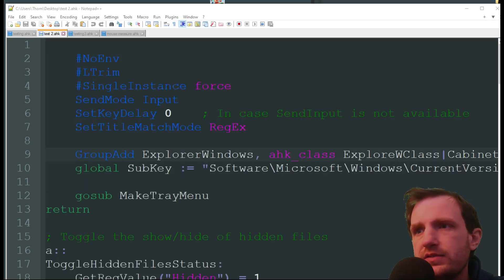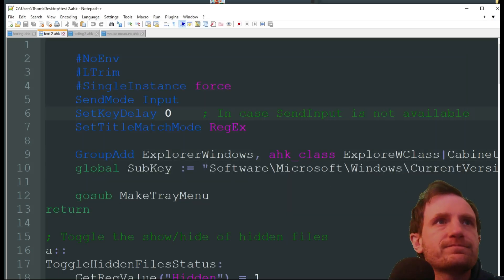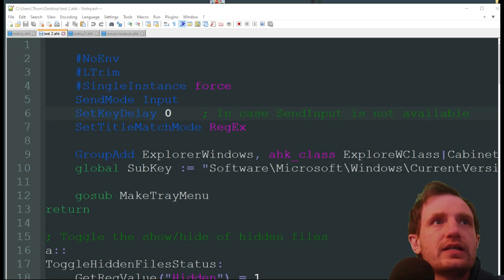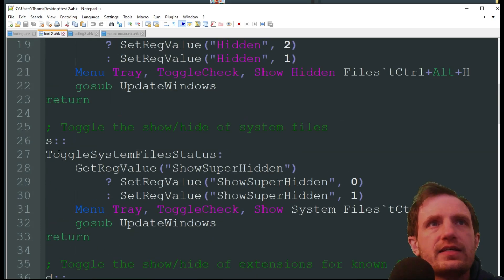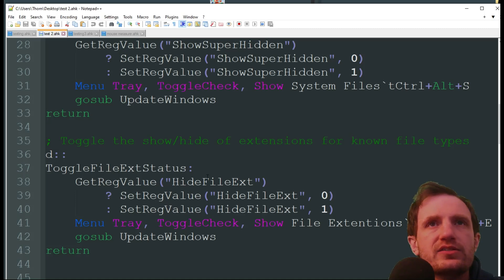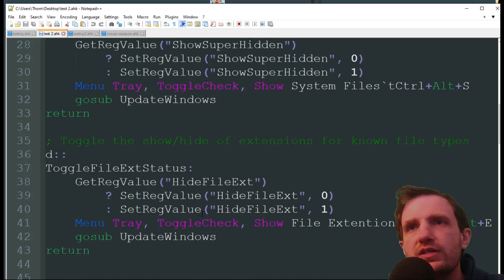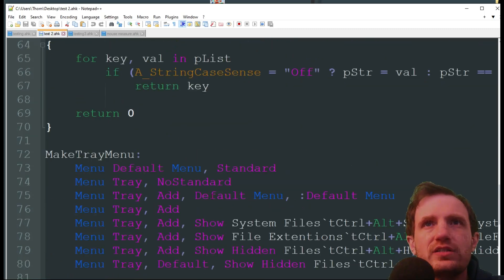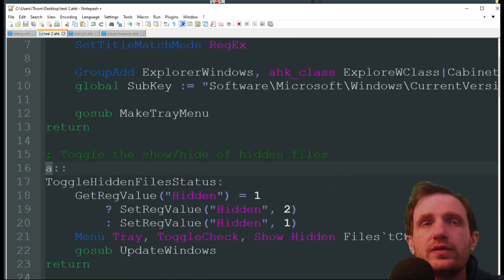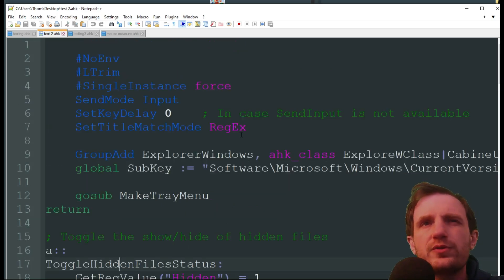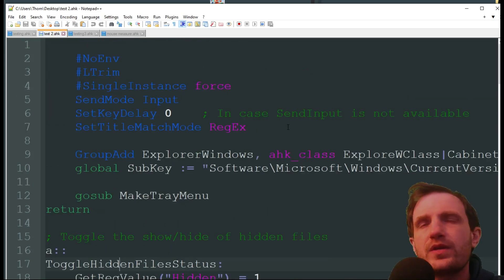This script is going to let me see those hidden files more easily. For this one the hotkeys I'm using are A, S, and D — I don't recommend that; that's just what I put in for the sake of this video. The only thing you really need to change in this script is the hotkeys, because with A as a hotkey, every time you try to type a word with an 'a' in it, it's going to trigger.